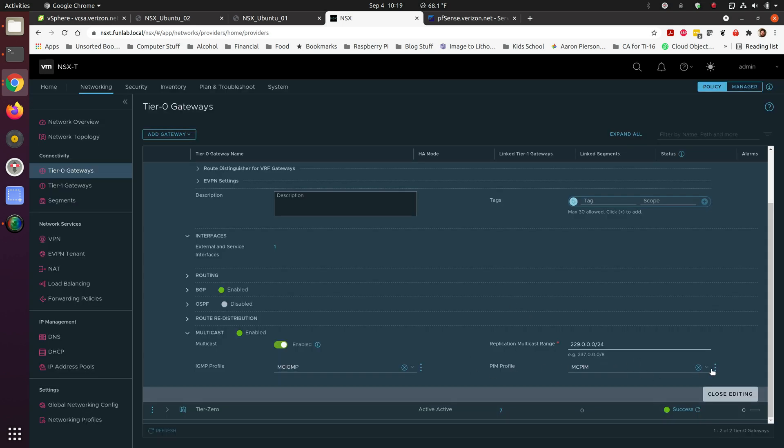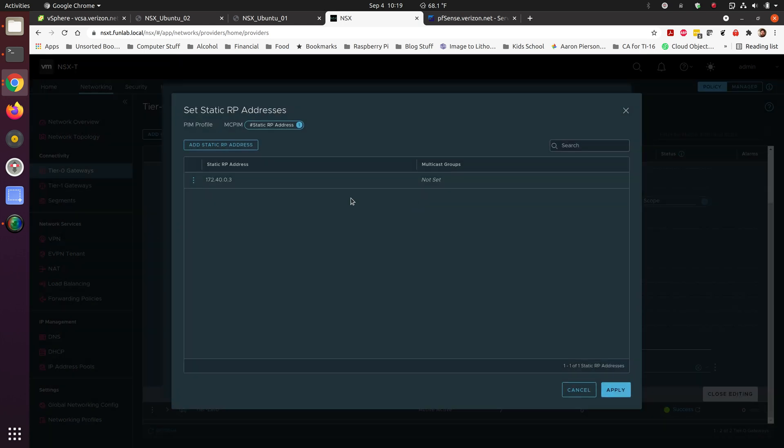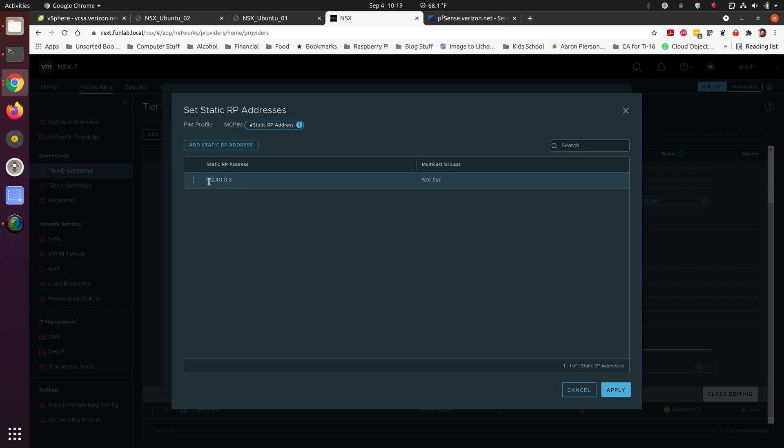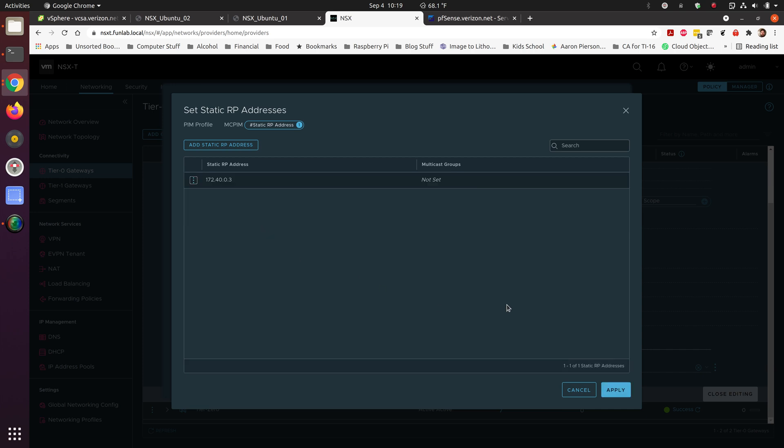For the PIM profile, give it a name. For the static IP address, I gave it an IP address that's part of the segment subnet. That 172.40 just gave it an IP address in there. I believe that you could actually have this set as anything. And then, no CIDR in there. Not really necessary for what we're using it for.